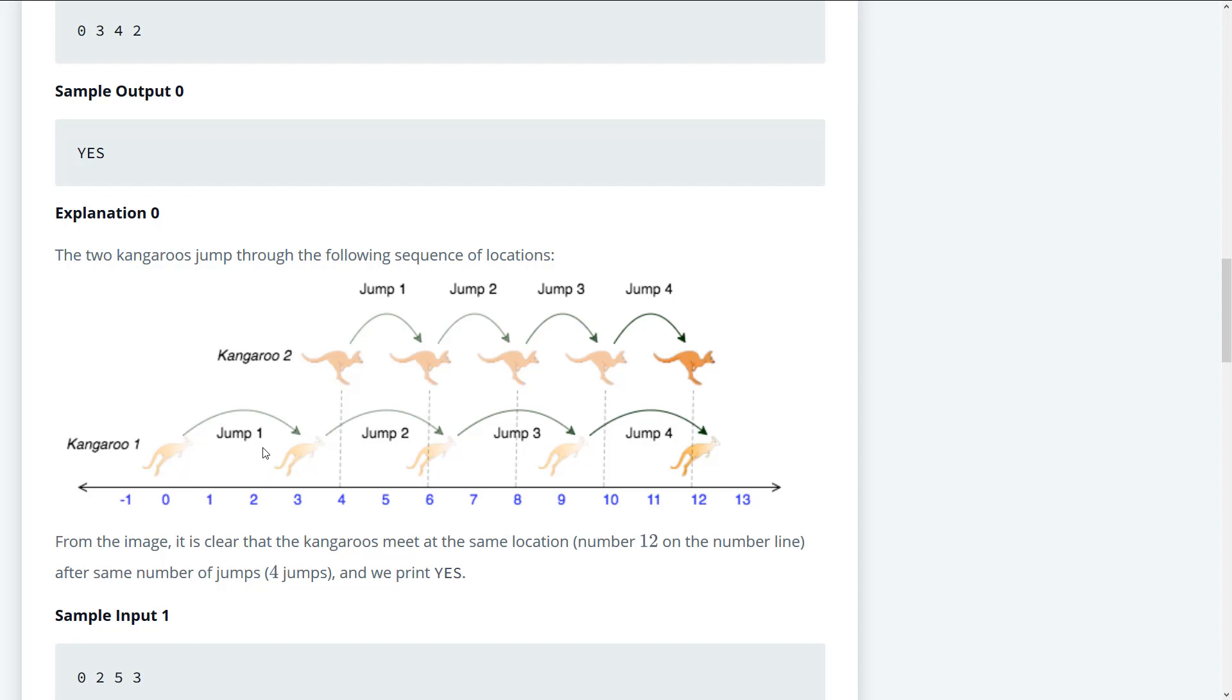Next thing that we can do is we can take the position for kangaroo two minus the position for kangaroo one, mod the velocity for kangaroo two minus the velocity for kangaroo one. And if that is equal equal to zero, it means that the distance between kangaroo two and kangaroo one are actually factors. So that means that at any given point, they can actually meet. If that is not the case, and there's a retenting anything other than zero, that means that they will never meet.